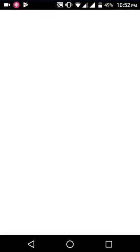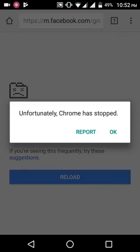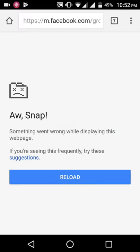Yeah, then the pop-up menu says 'Unfortunately, Chrome has stopped.' Okay, it will not work.